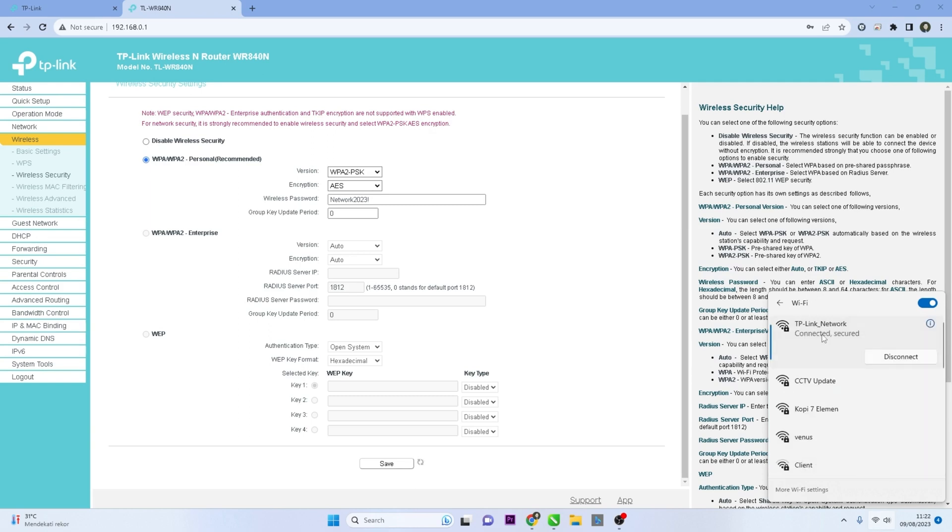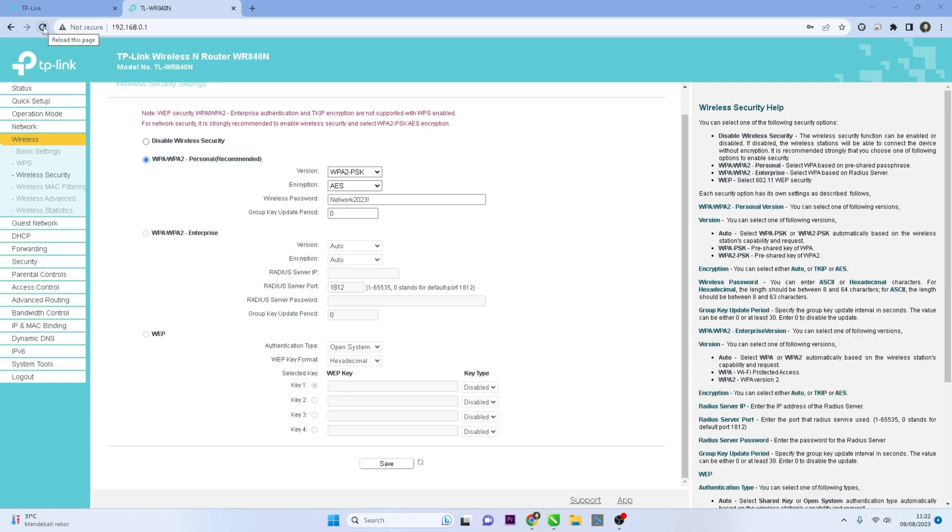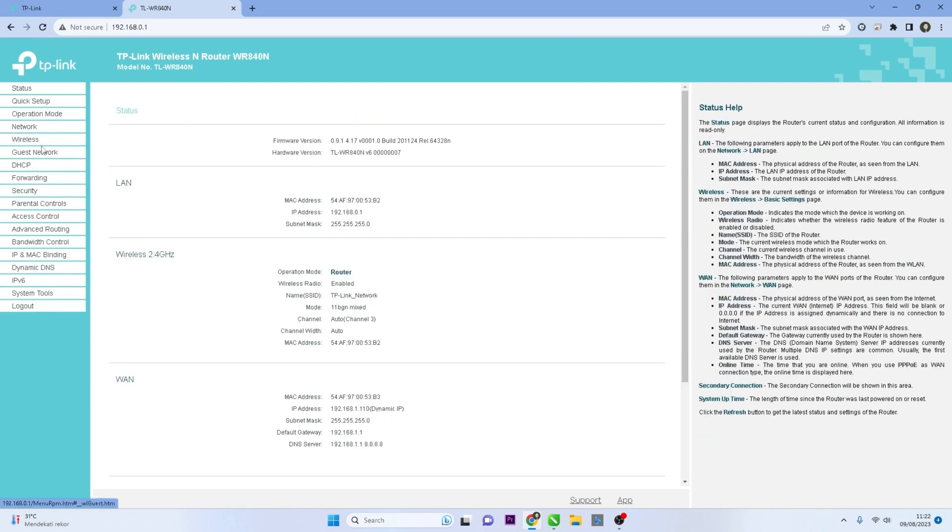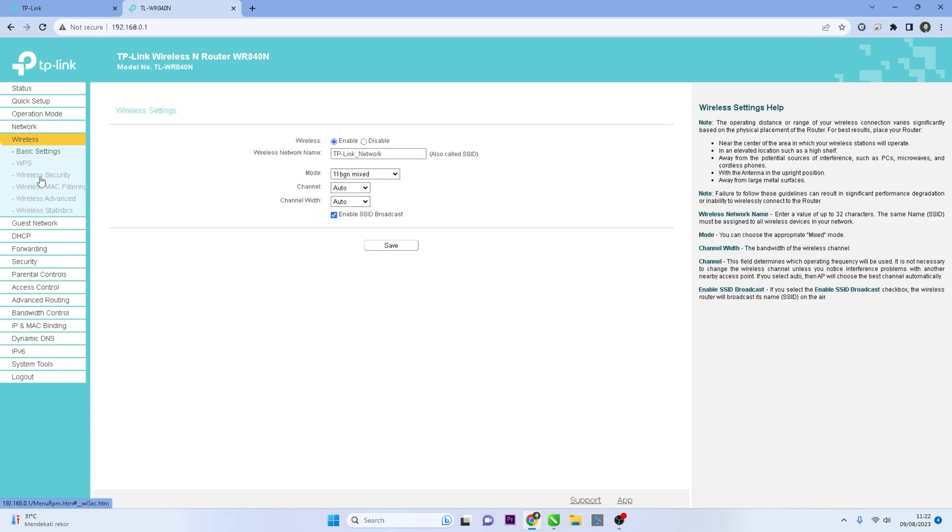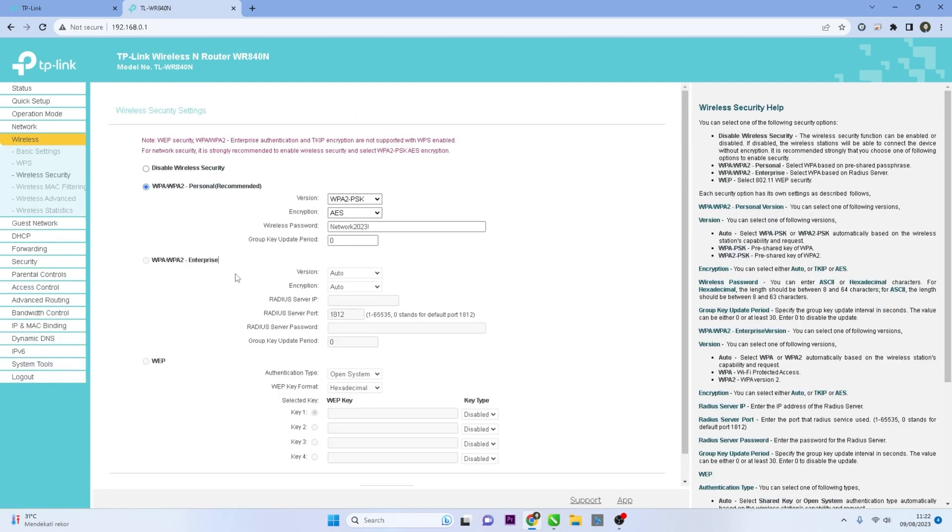After you've completed the password change, it's a good practice to log out of the router interface to ensure the security of your settings.